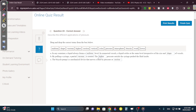In any container, a liquid always forms a uniform level — a liquid settles at the same level irrespective of the shape or type of vessel. By pulling a syringe, a partial vacuum is created. The higher pressure outside the syringe pushes the fluid inside. The bicycle pump is a mechanical device that moves a fluid by pressure or suction.